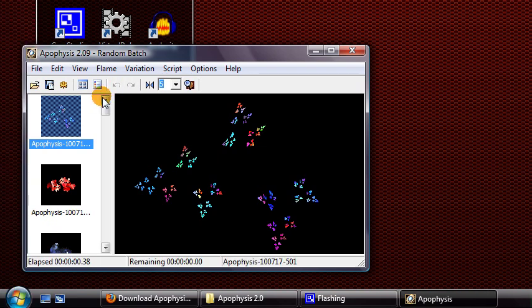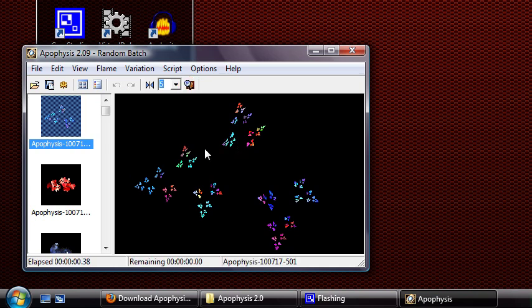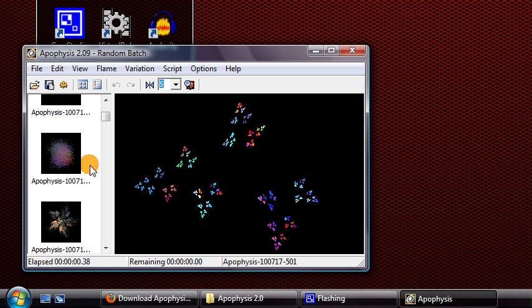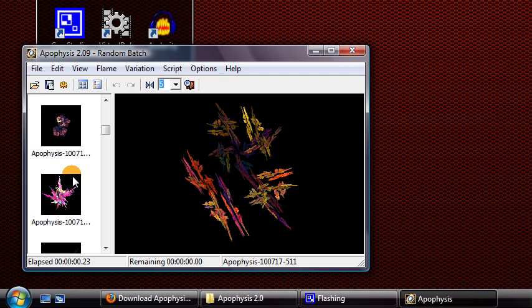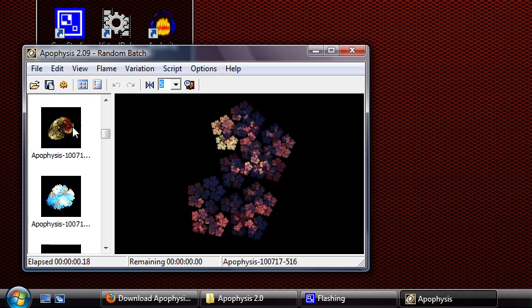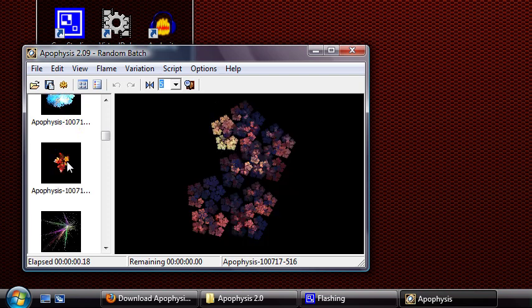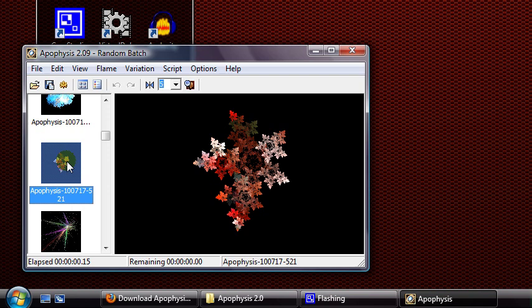This is what Apophysis looks like — it's a small window, but this is just one part of the program. On the left side, there's a list of pre-made random fractals that the program randomly generates when you start it up. You can click on a few of these to get example ideas of things you can create — these are just really simple examples, you can make way more complex and interesting designs.